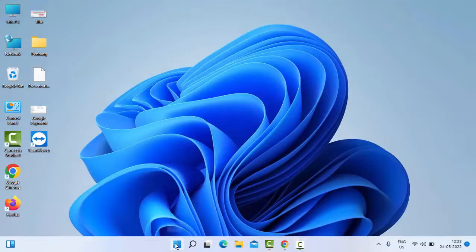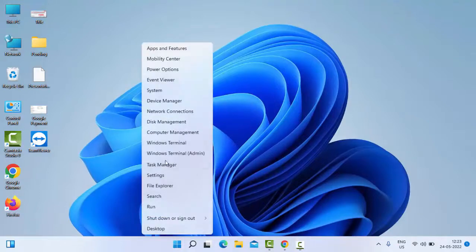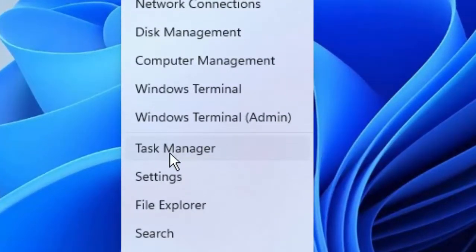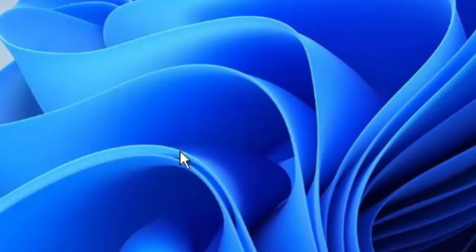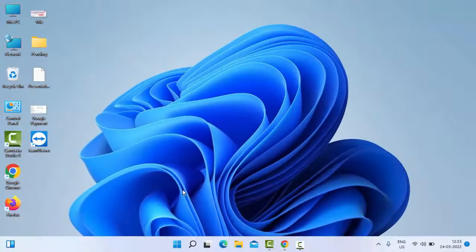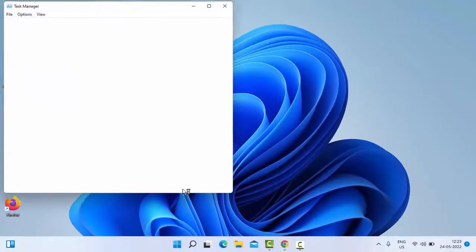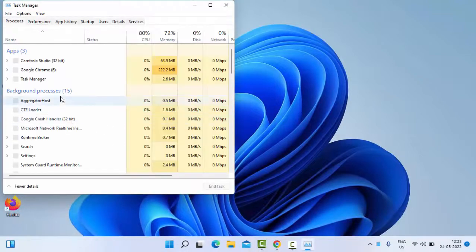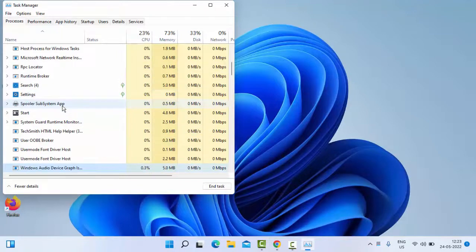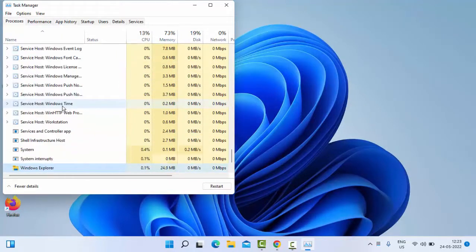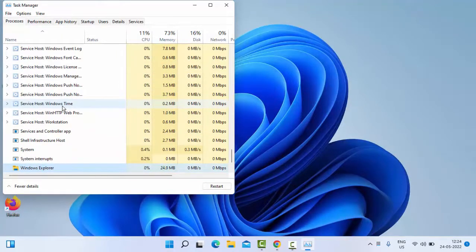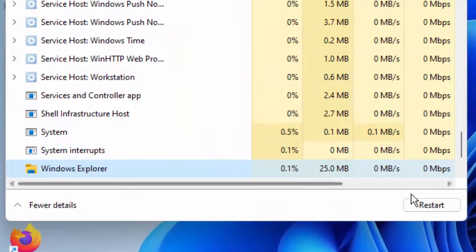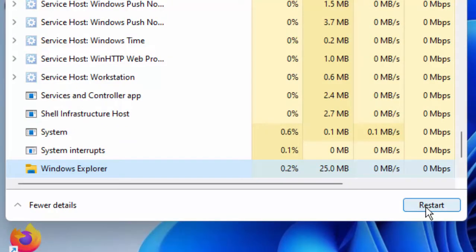Right click on Start, go to Task Manager. Now find Windows Explorer, select it, and then click on Restart.